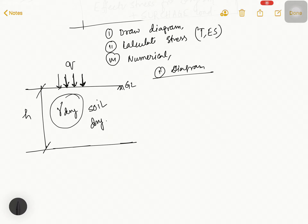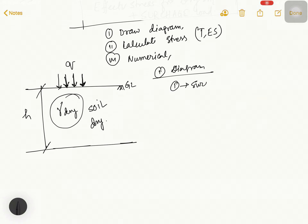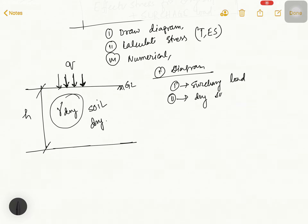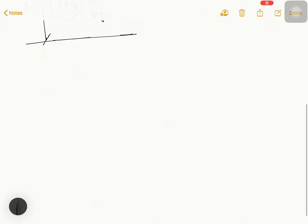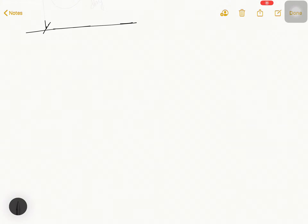Before approaching the diagram, we have to understand there are basically two scenarios: one diagram for surcharge load, and another diagram for dry soil. So one by one we can understand.